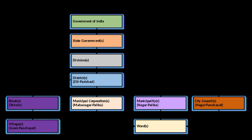According to the 1991 Census of India, there were 3,255 urban local bodies in the country, classified into four major categories.